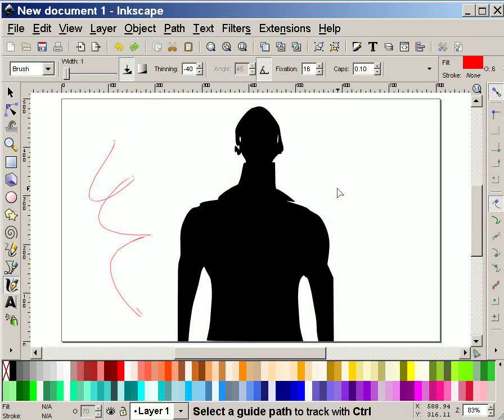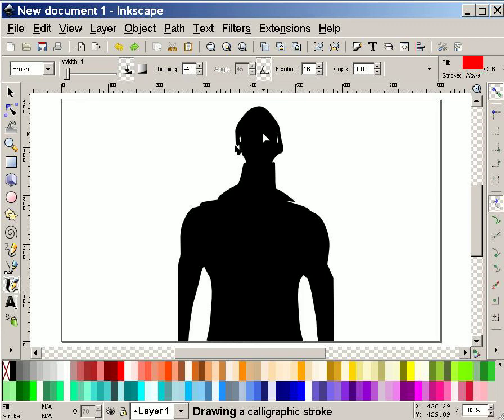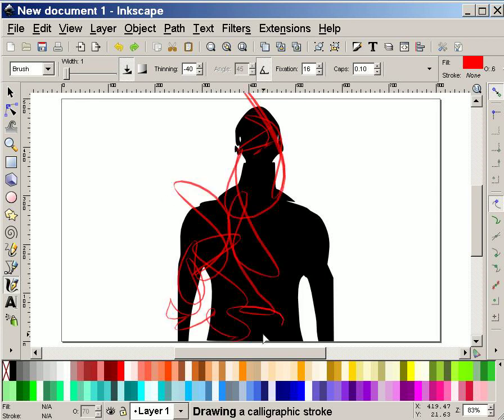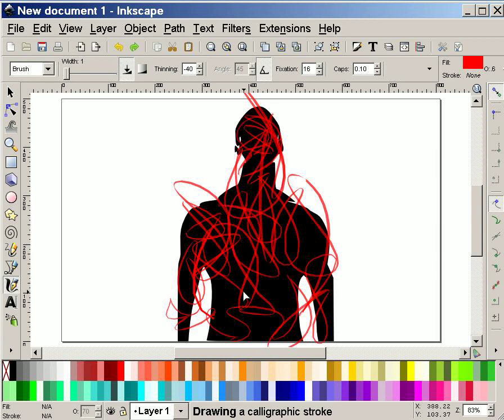So I'm going to undo all those marks. And I'm going to more or less just scribble with a couple different colors over this figure.